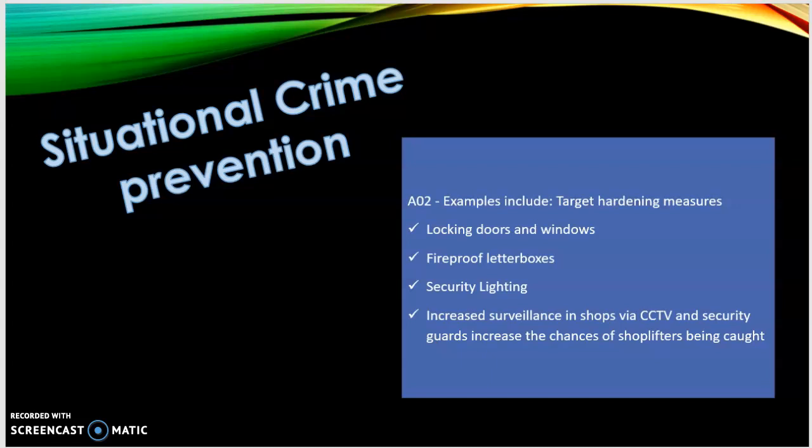Increased surveillance including CCTV and security guards increases the chances of shoplifters being caught. The underlying theory is rational choice theory — the view that criminals weigh up the potential costs and benefits before deciding to commit a crime. Most crime is seen as opportunistic, so by reducing the opportunities, crime rates will be reduced.